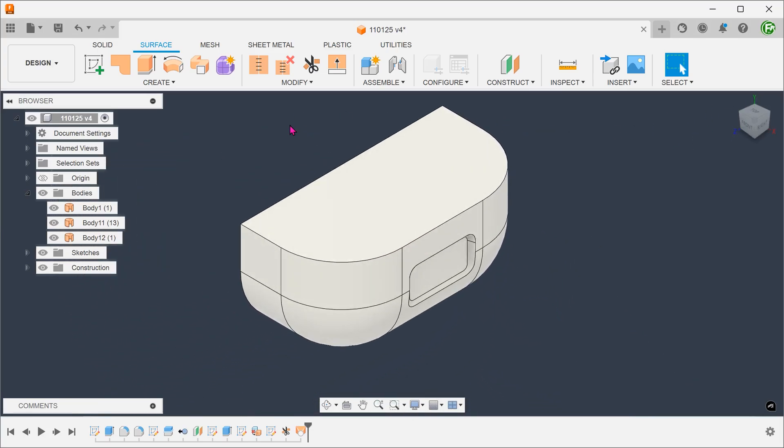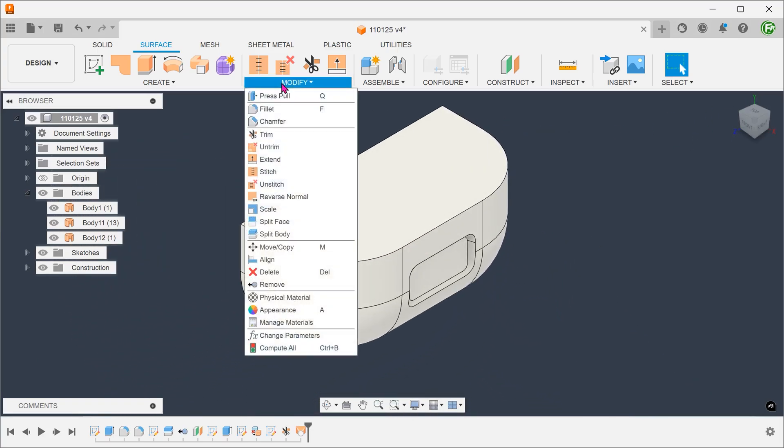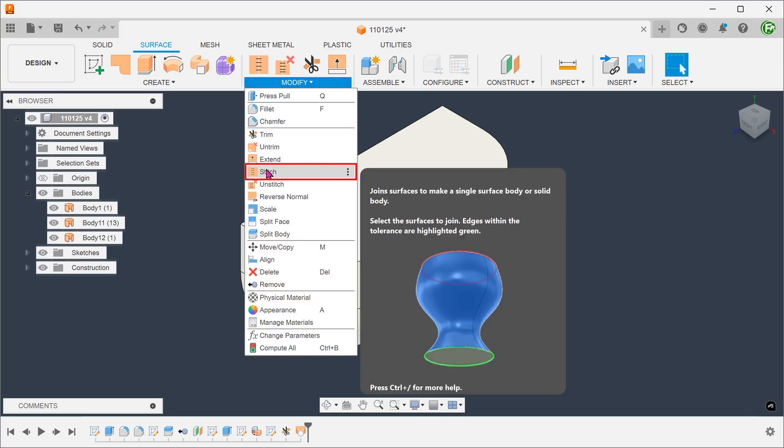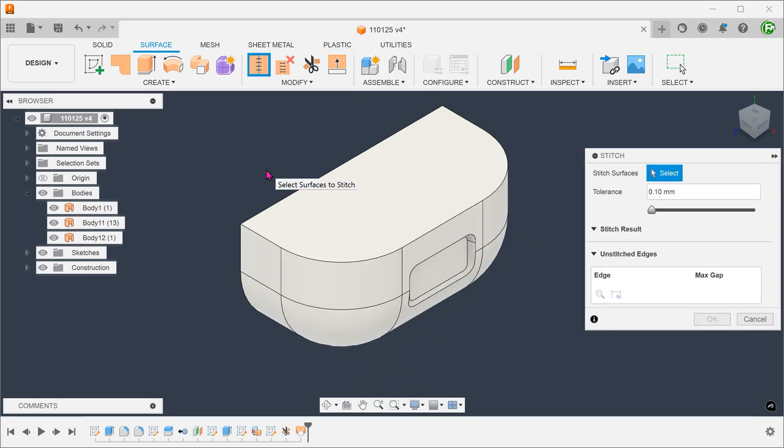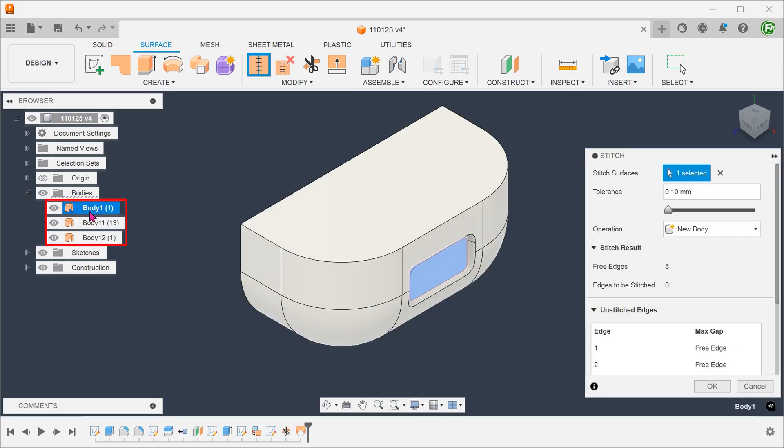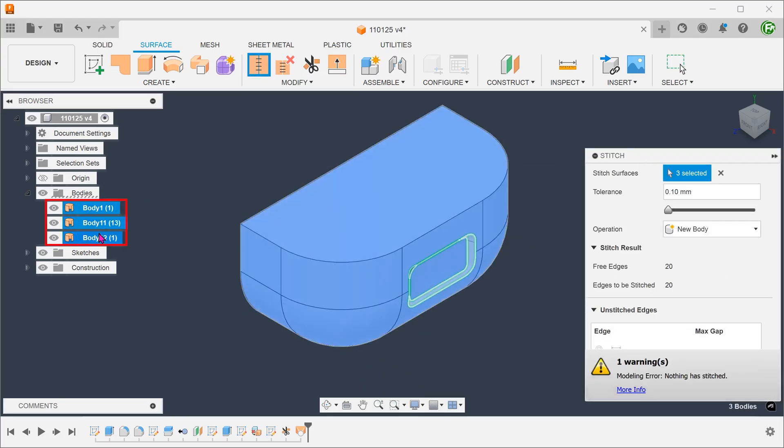Remember that this is still a hollow surface body. Go to modify, stitch. Select all the faces and stitch them into a single solid body.